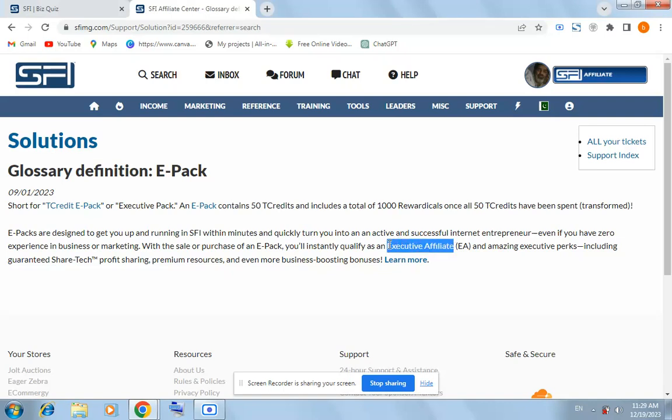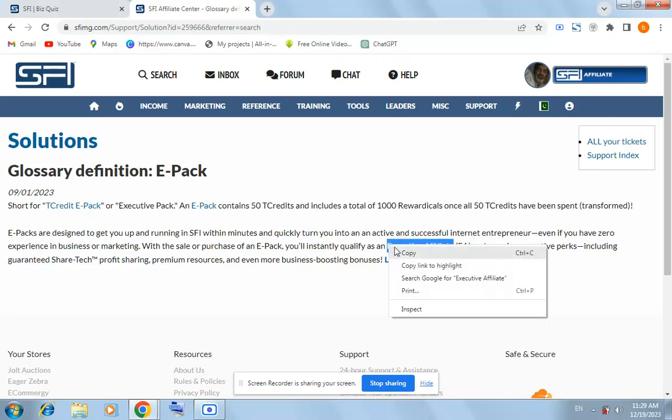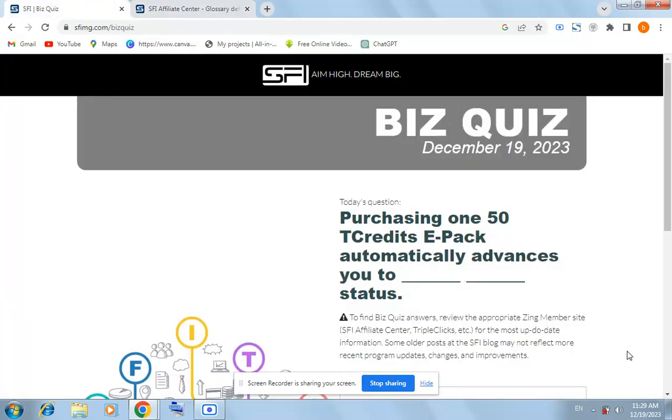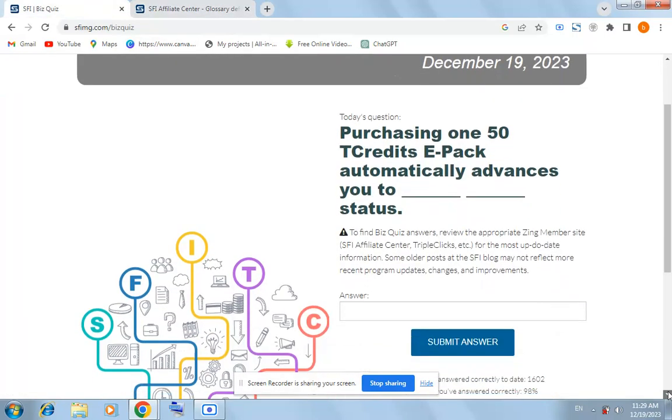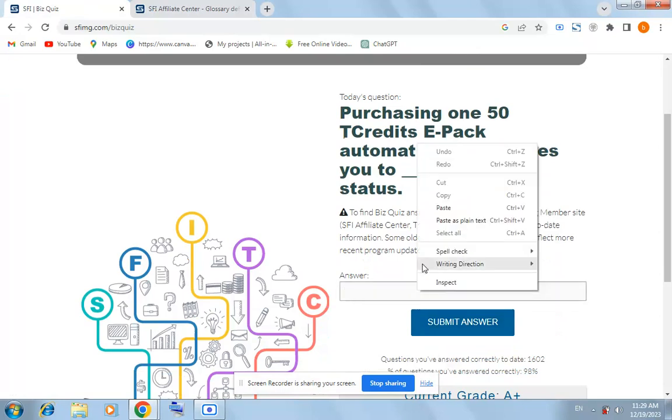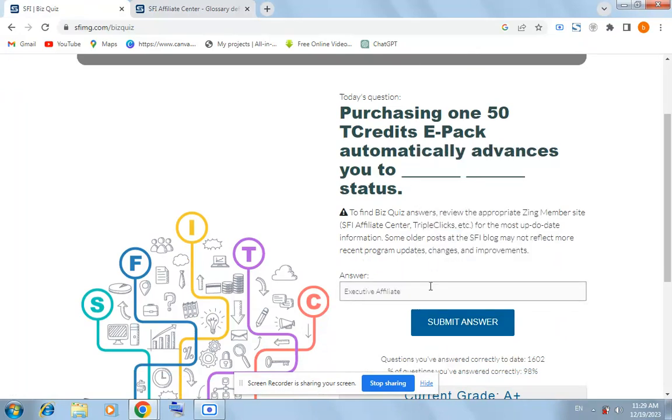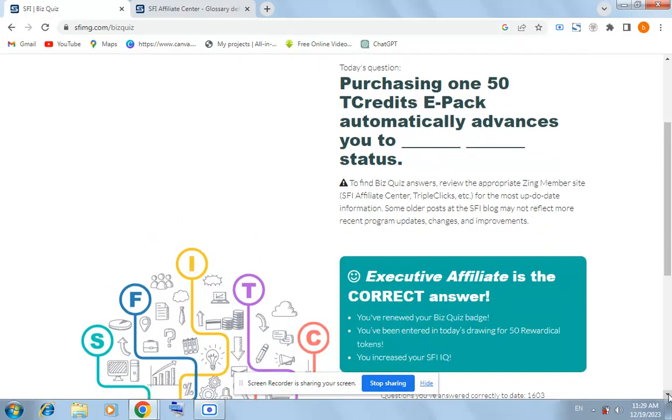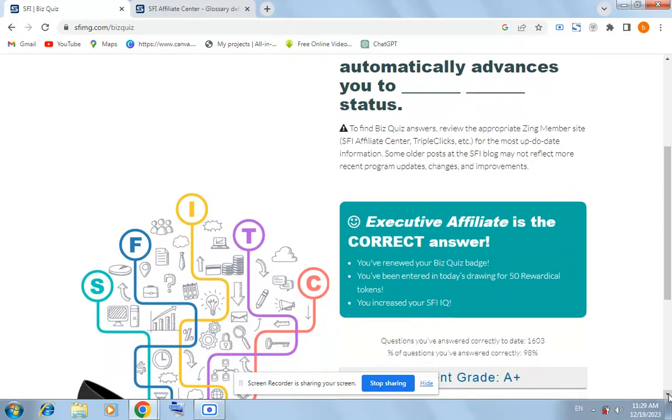Copy EA Executive Affiliate and come on the quiz page again. Here, paste Executive Affiliate and submit answer. Yes, this Executive Affiliate is the correct answer for today's quiz.